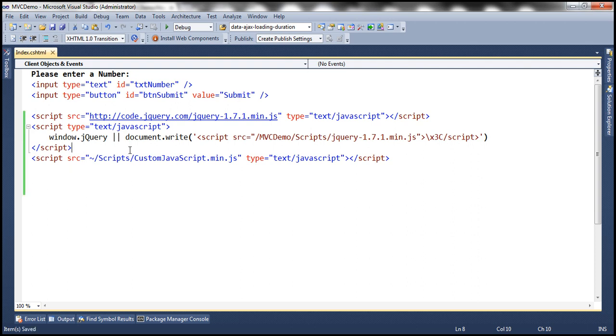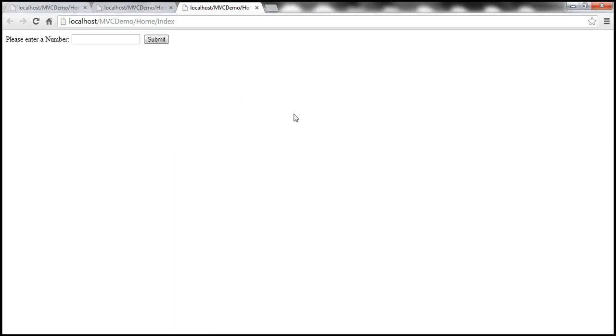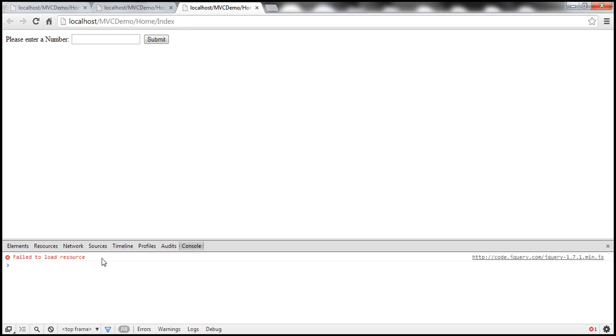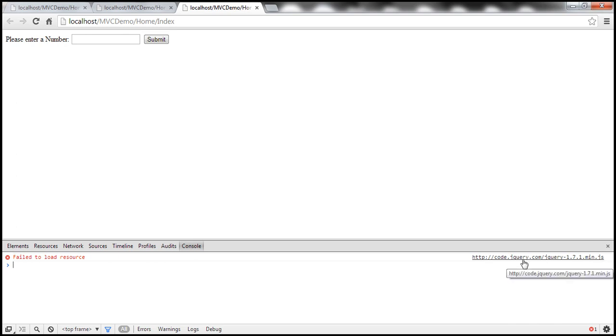So, now, when we run this, let's press Ctrl F5 and let's actually press F12 and look at the console window. We only have one error, fail to load resource. That is, we failed to load the jQuery file from the jQuery CDN. That's fine. That's expected.